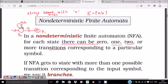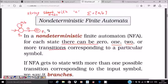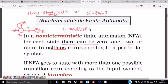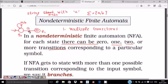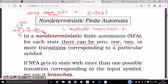In state q0, on seeing 'a' I can remain in q0 or go to q1. On 'b' I remain in q0. In state q1, there are no transitions — if you receive 'a' or 'b' from q1, you go to a dead configuration and the string is rejected.